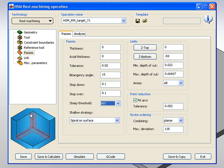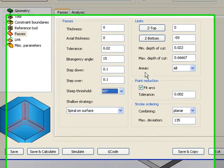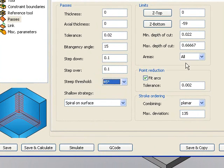I have a filter that can say only do the steep areas, only do the shallow areas, or both together. This option is in this area called areas. Instead of all, I can say I only want to do the steep areas.